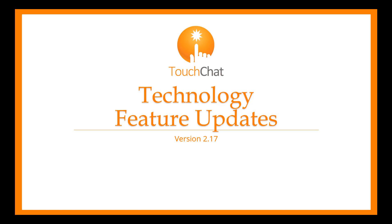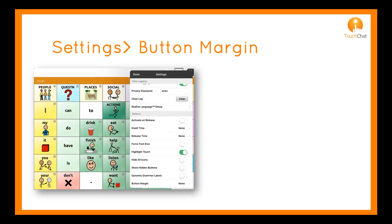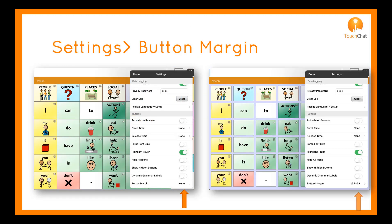Update 217 brings a few new features to TouchChat. Now you can add space between buttons with a setting. The new button margin setting allows you to select a button margin or padding between buttons from 1 point to 100 points.